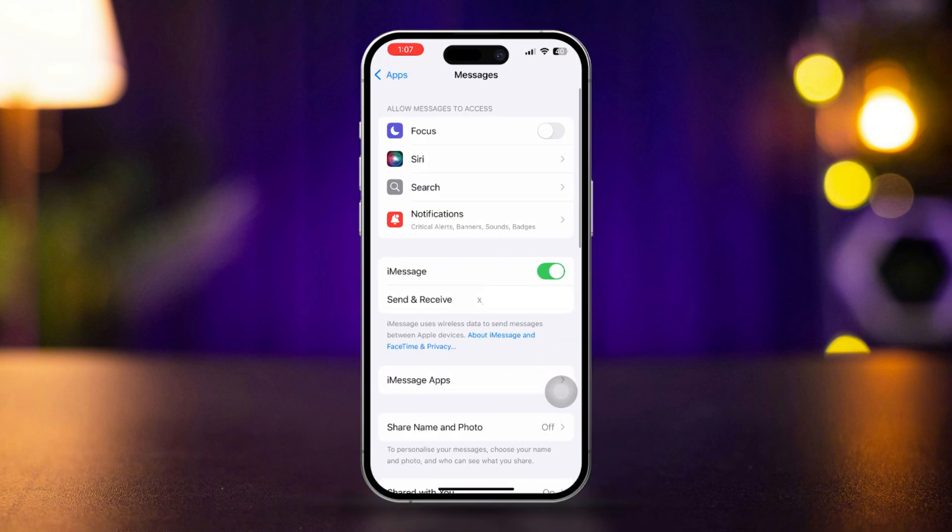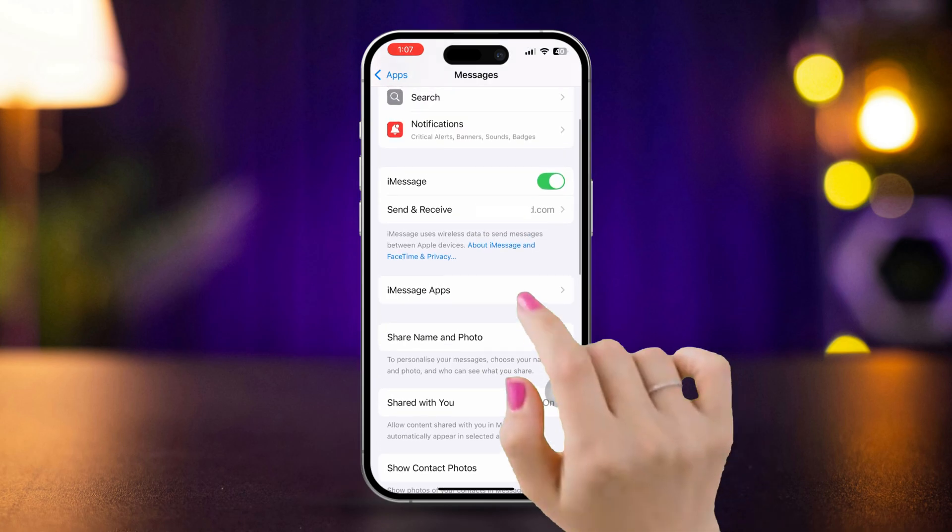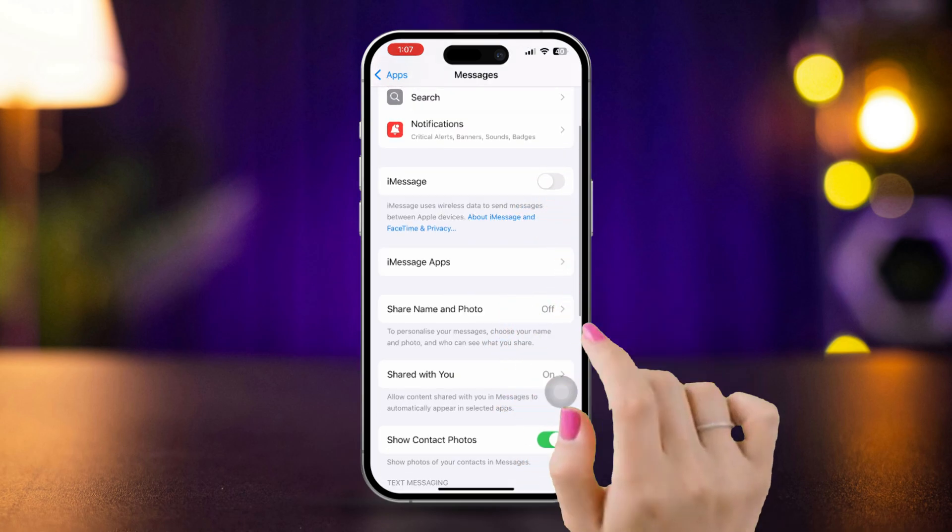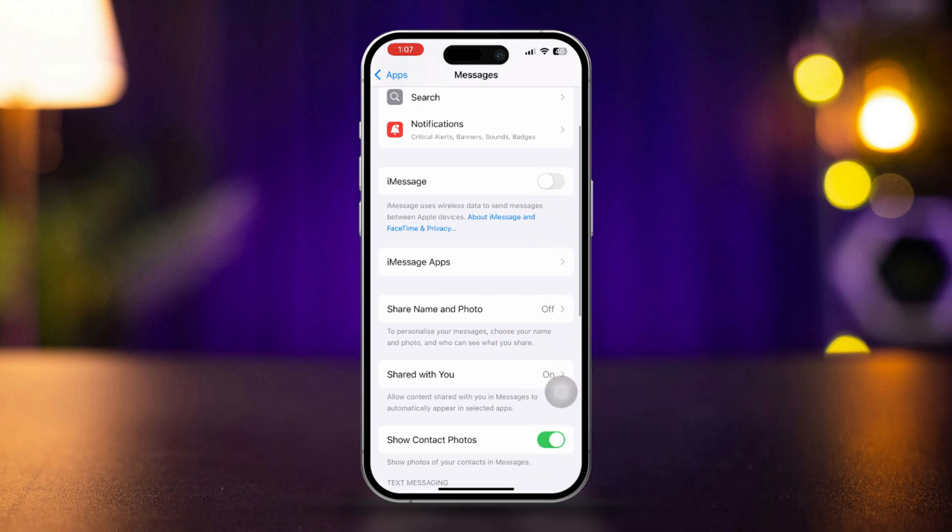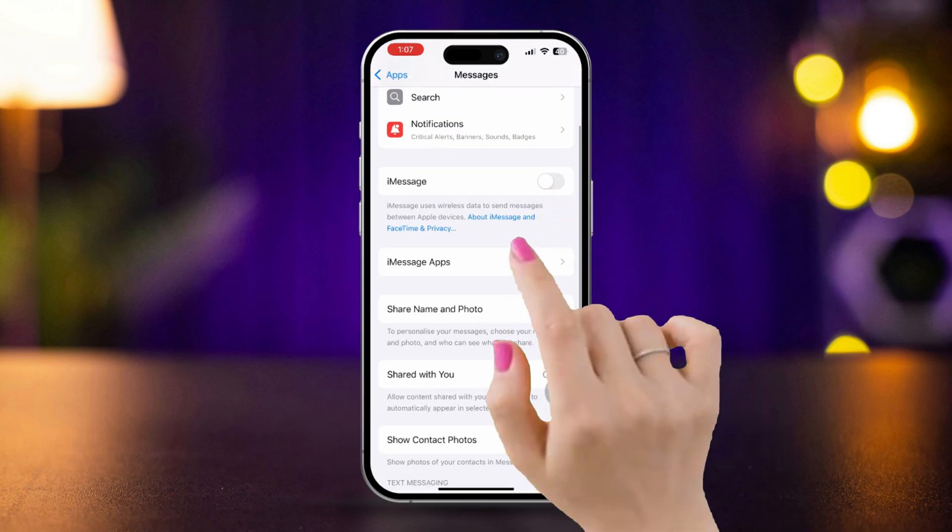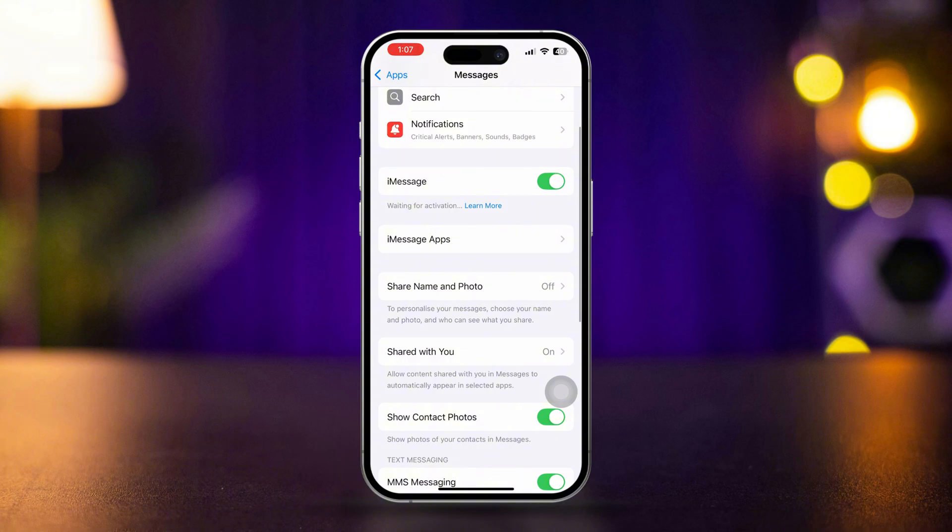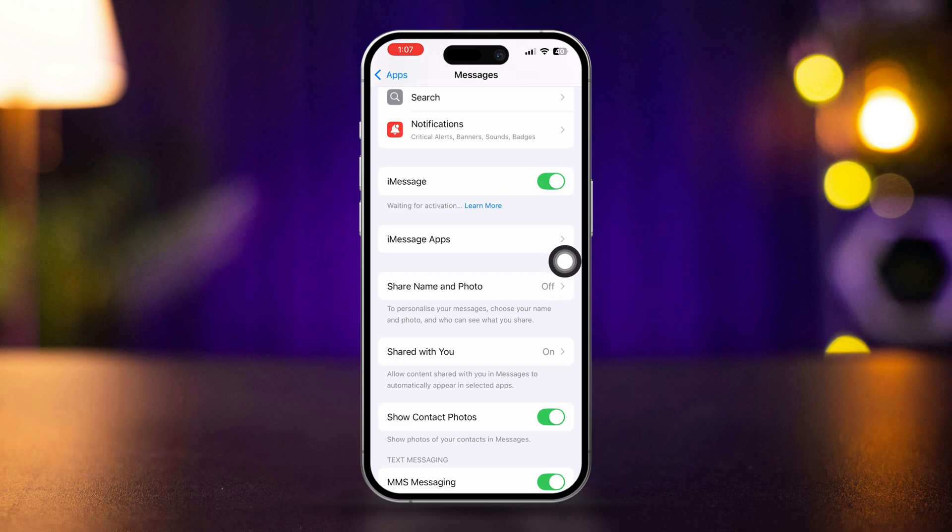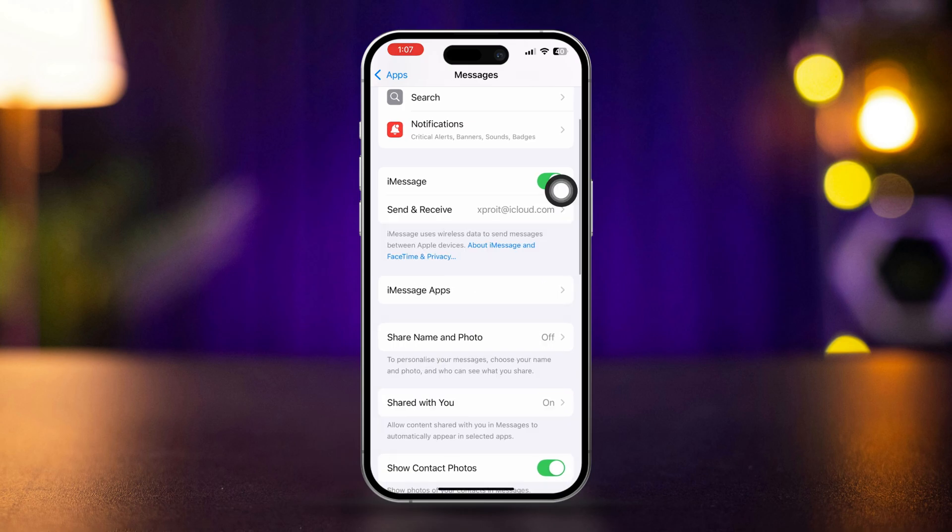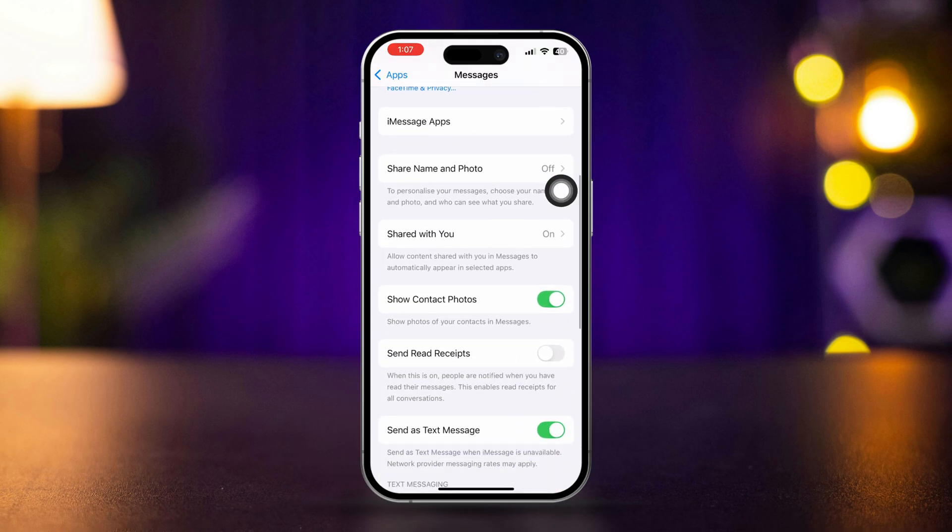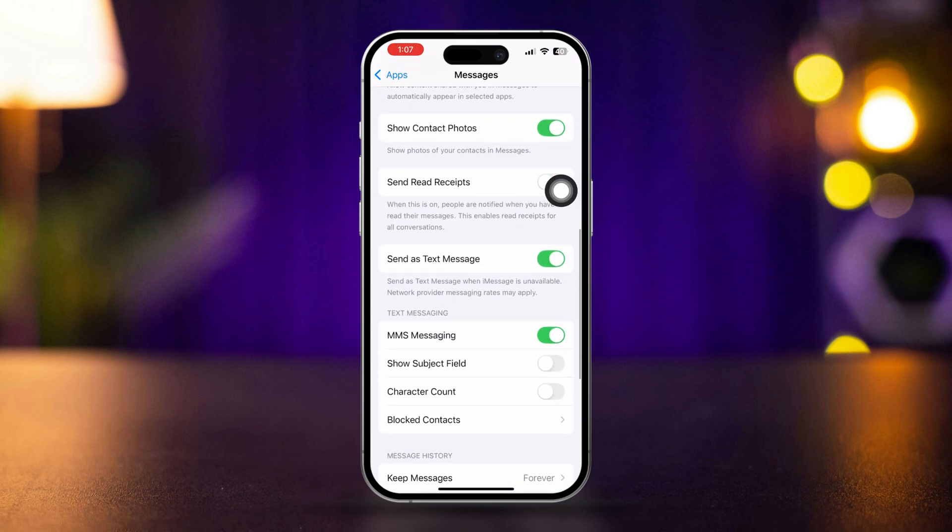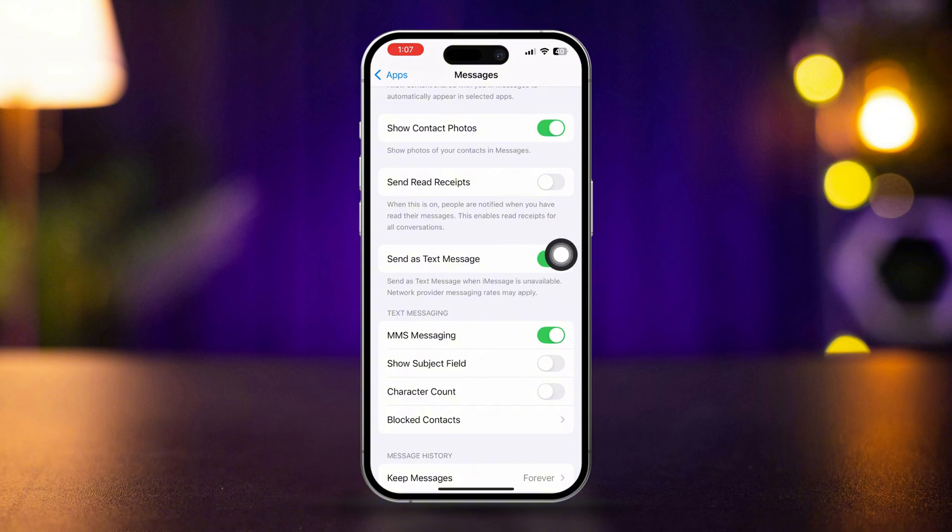Ensure message is turned on. If it's already on, toggle it off and then back on. Tap on send and receive and make sure to activate your iMessage on iPhone with number or Apple ID. Scroll down. Here we'll see an option called send as text message. Make sure to turn it on.